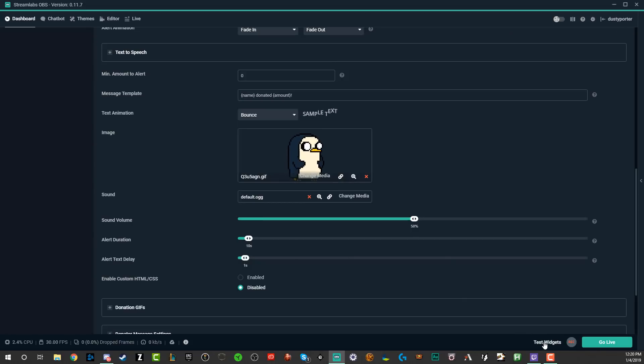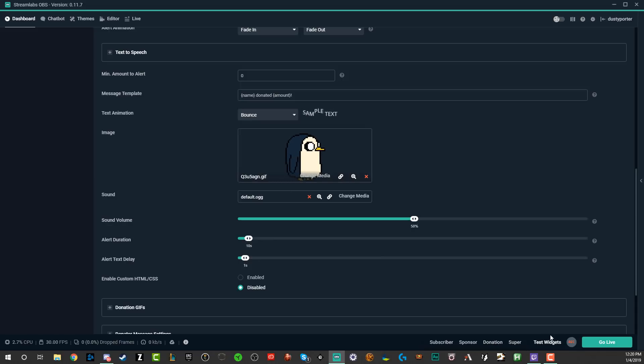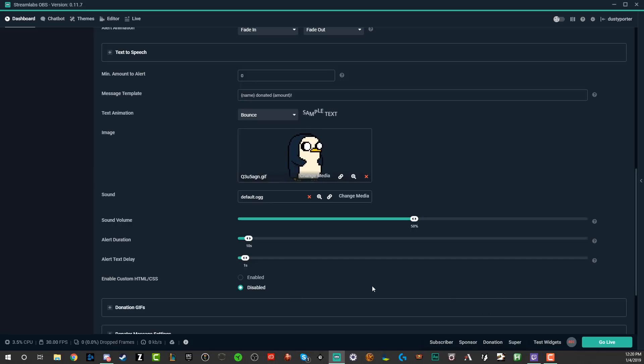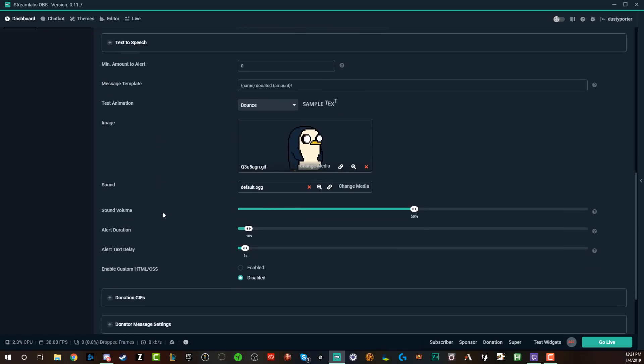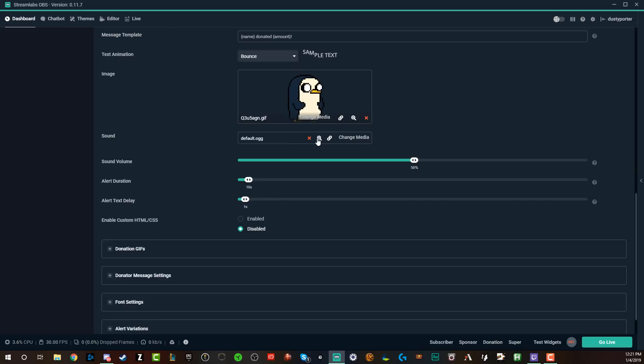And if we want to test widgets, we go to test widget down here in the bottom right-hand corner. You can see that right there. My mouse is hovering over that and then go to donation, which is the one we're working on here. And then if we go to our live stream, we will be able to see it. Now that we have our little penguin and our bouncing text there, you can also add a sound.